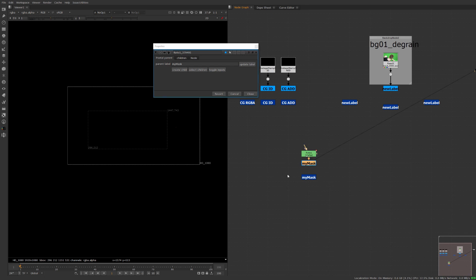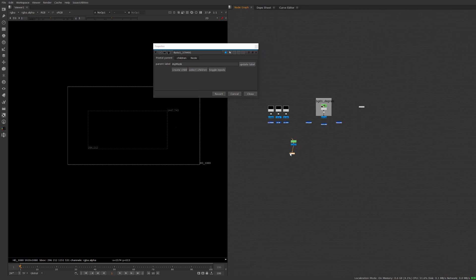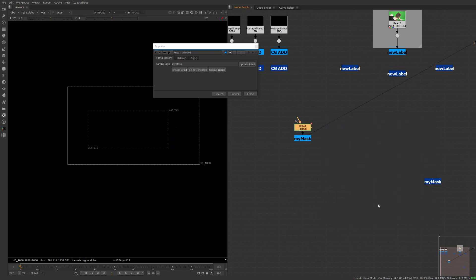We're going to name it my mask and now you're going to be able to use our child wherever we want in the node and be able to adjust our mask in one place.